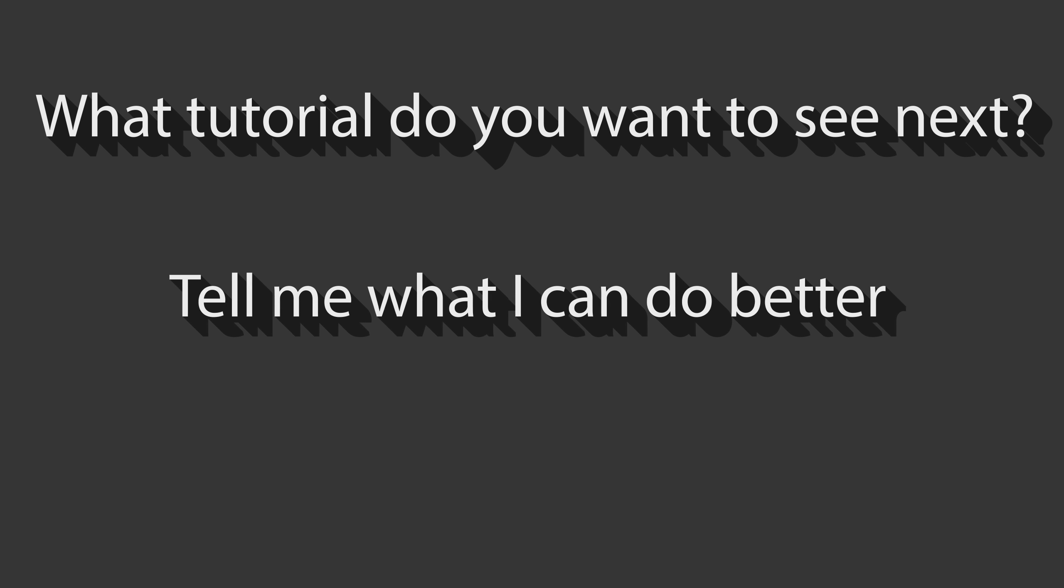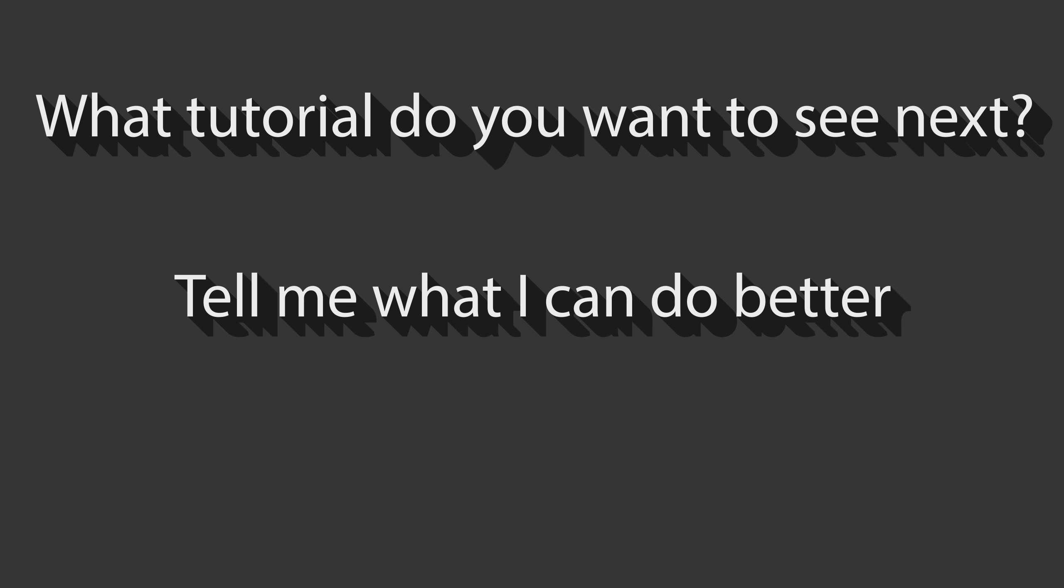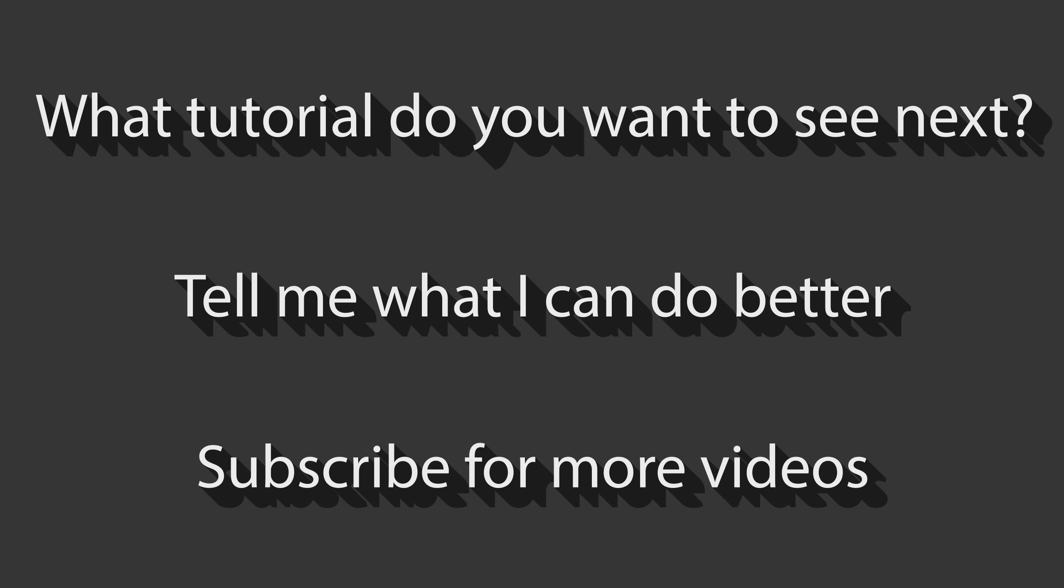I will however probably make another tutorial about this topic in the future, so make sure to hit that subscribe button so you don't miss it. That was already everything for today's tutorial. Next time I'm going to show you how to use the wonders of the circuit network to take control over your train system.